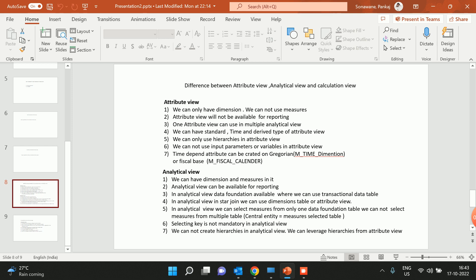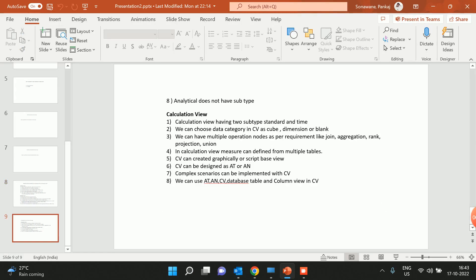In analytical view you can see a tab for hierarchy, but you cannot create hierarchies there — you can only leverage the hierarchies of attribute view. Also, analytical view does not have any subtype; by default if you check the subtype, you will not see anything.